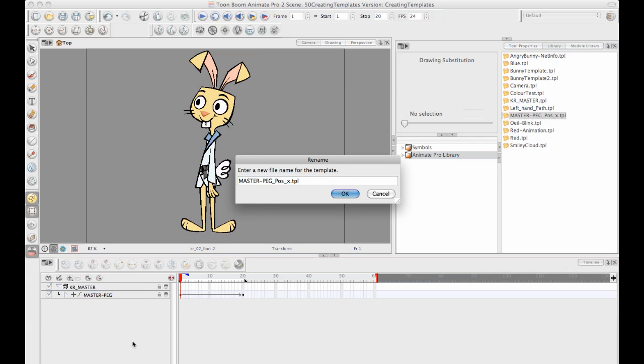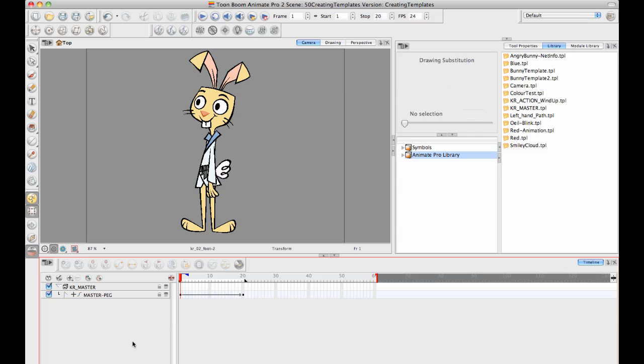It's a good idea to come up with a naming convention here. Usually you put a couple of letters to indicate the character's name and it's a good idea to put action and then to describe what the action is. Let's just call this the wind up because he looks like he's winding up to kick someone. Now I've got that in there.